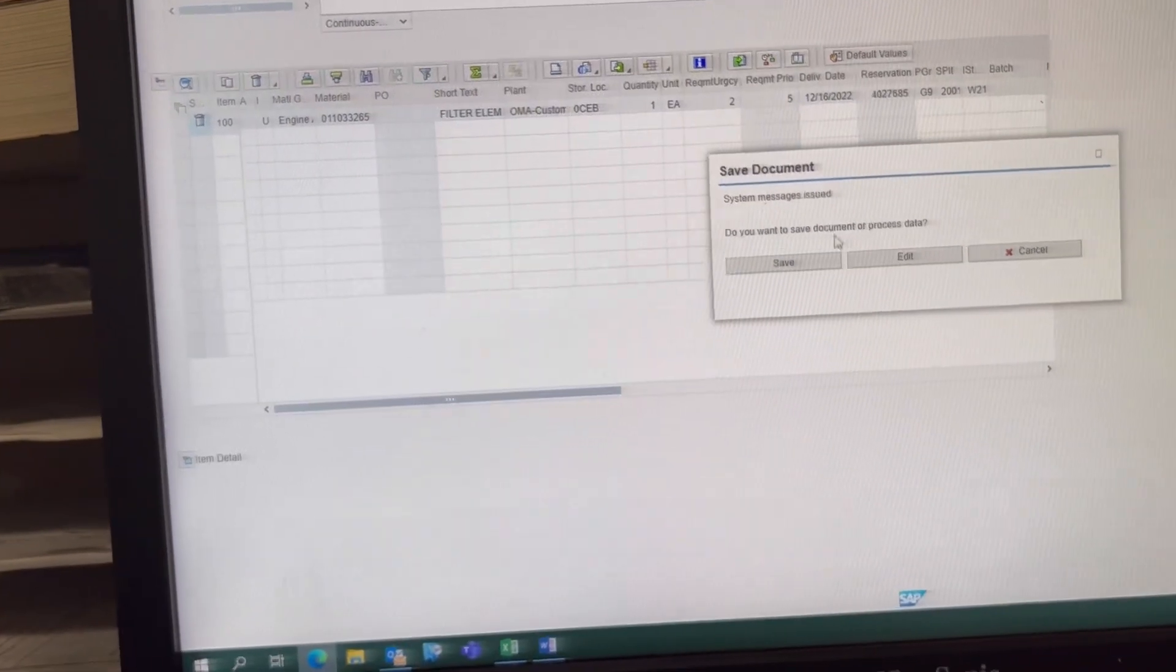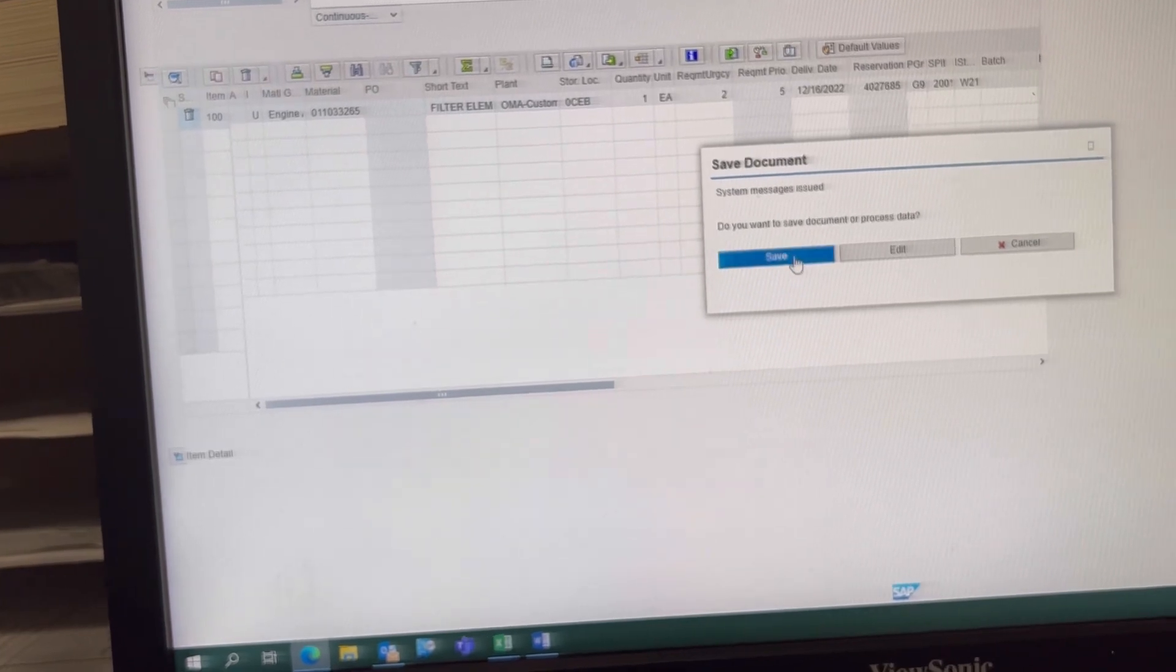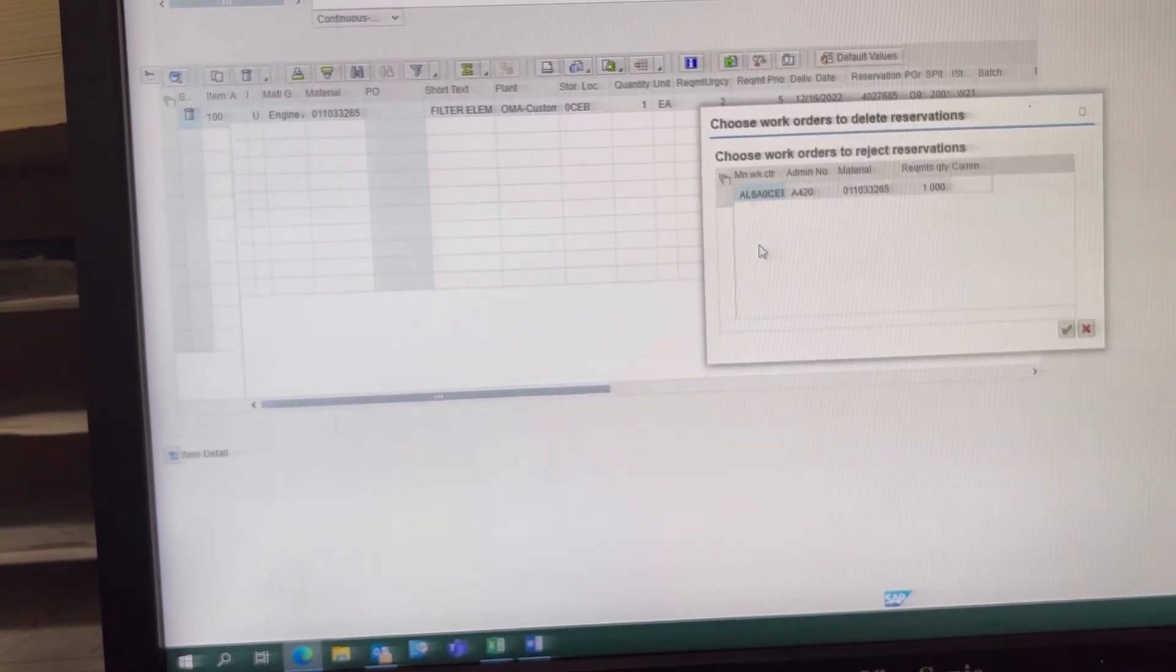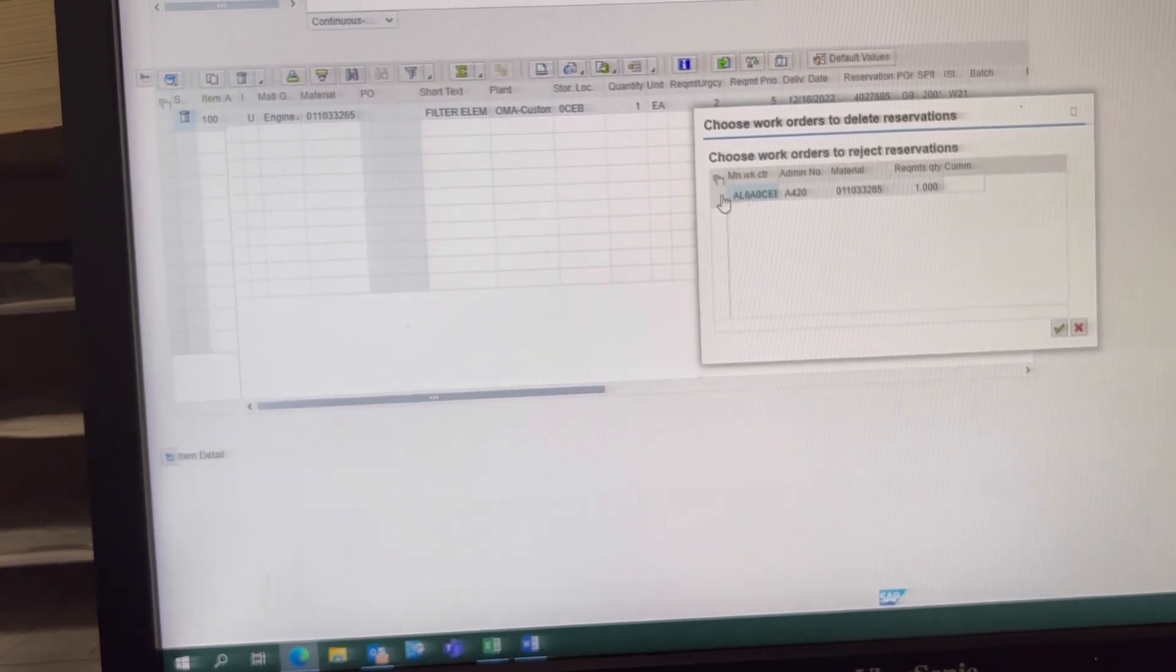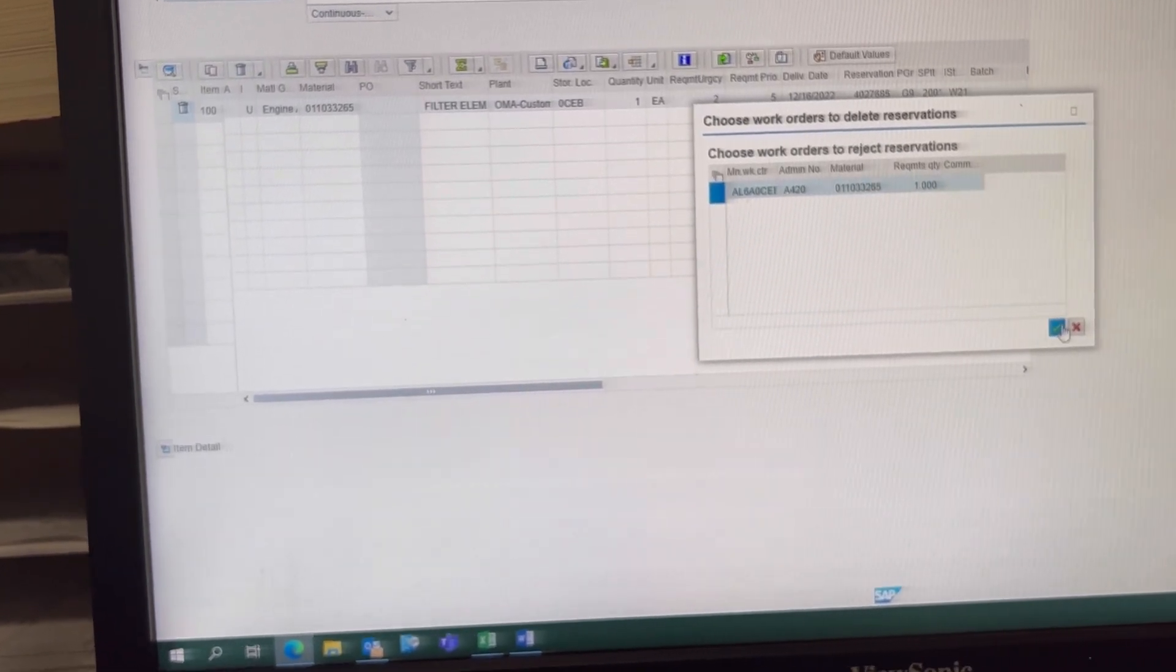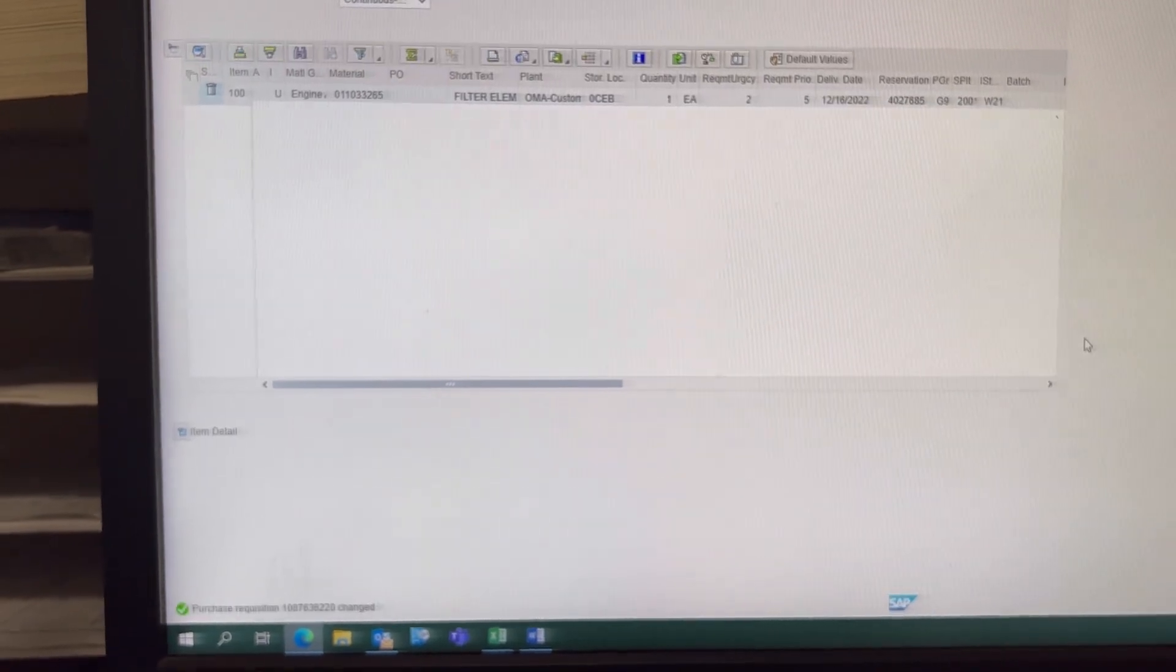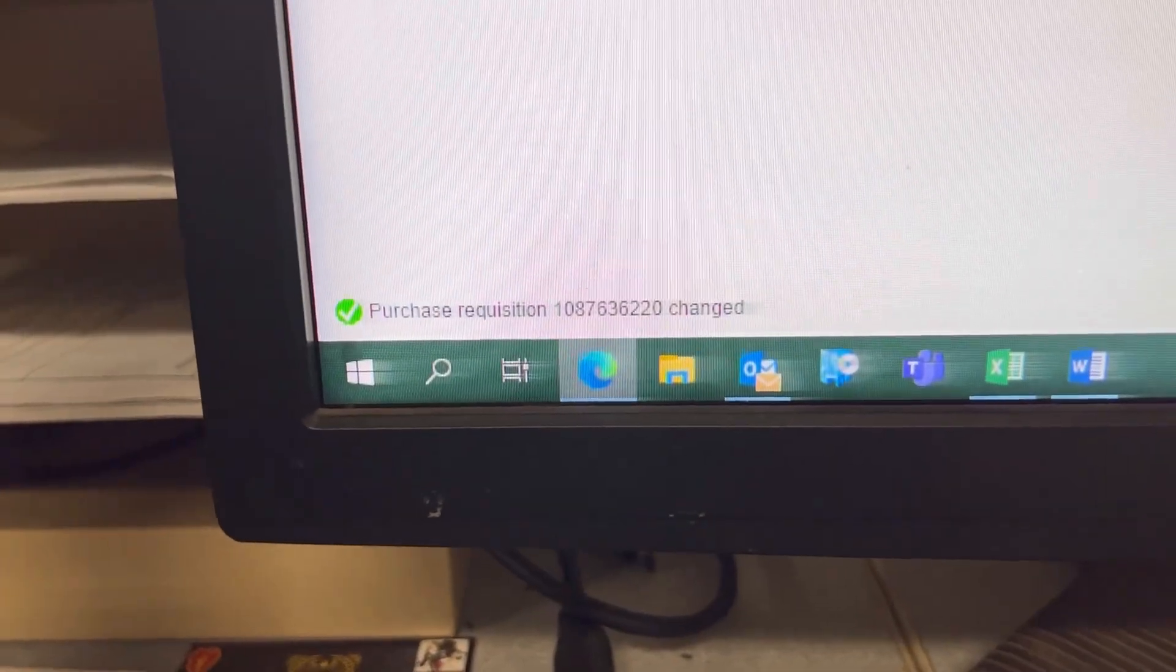And it's going to ask you this. You're going to say save. Then, choose Work Orders to Reject Reservations. You're going to click here. Check mark.